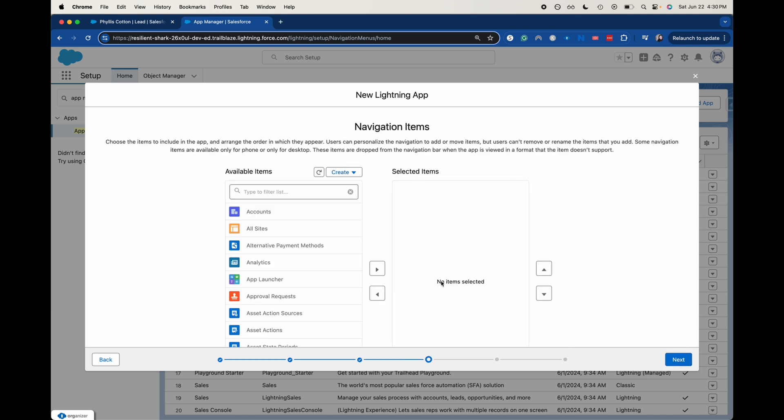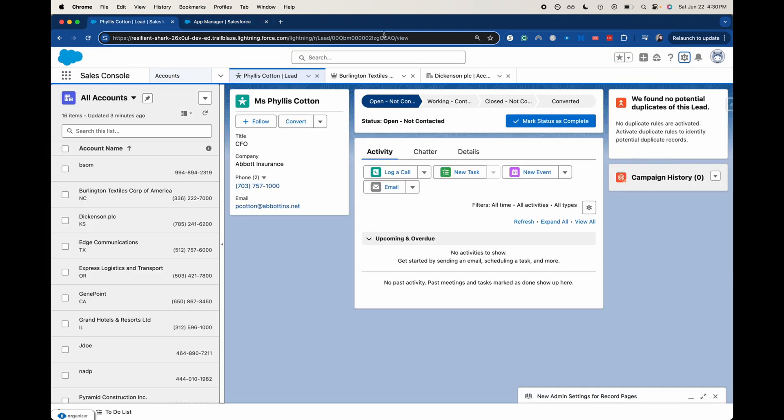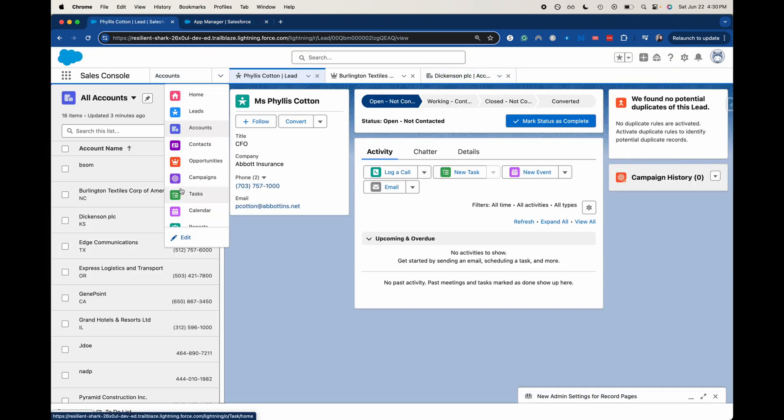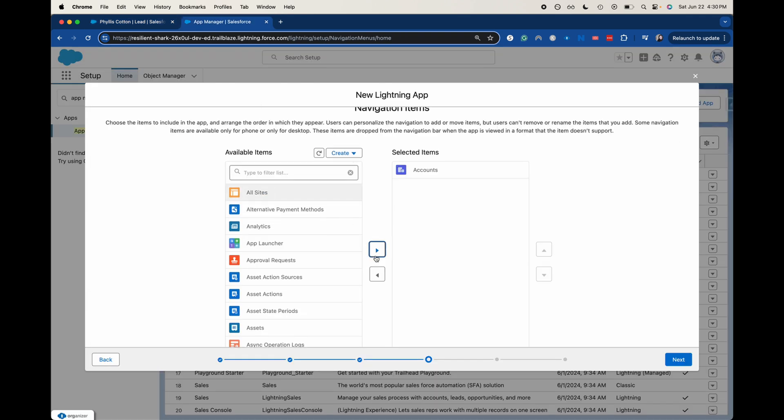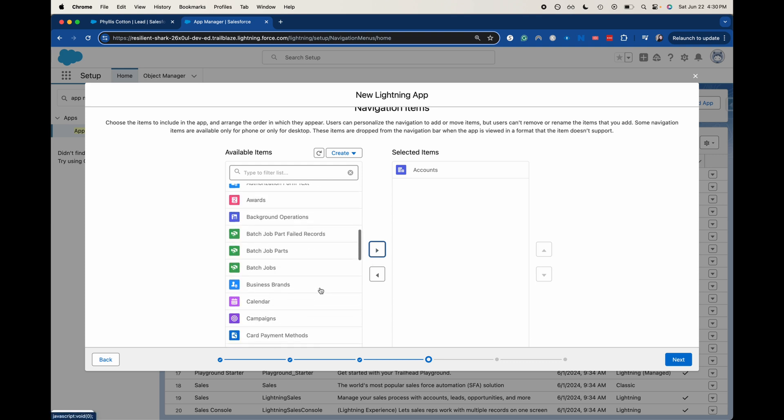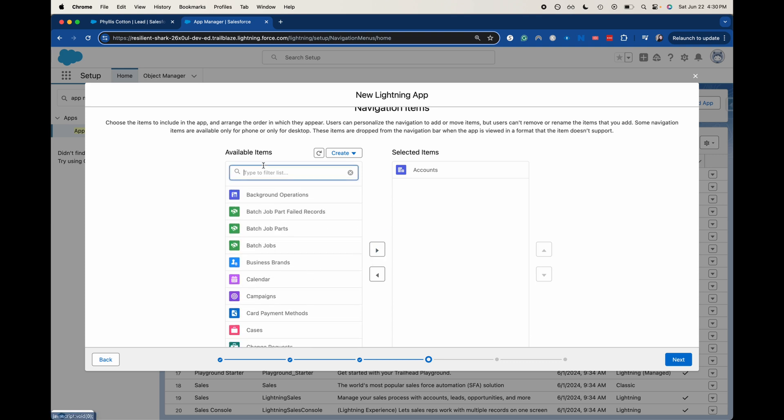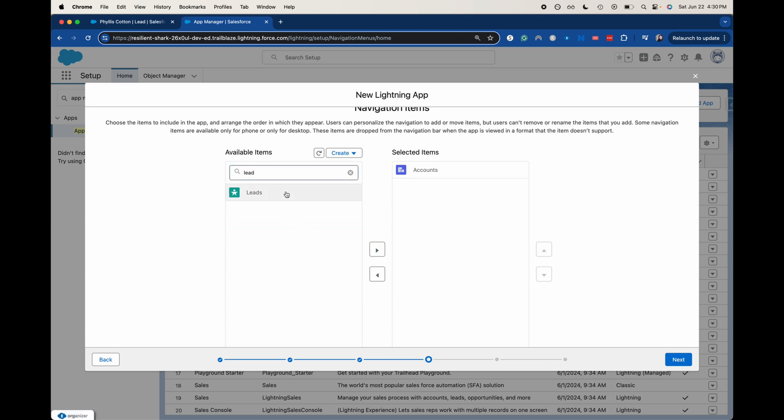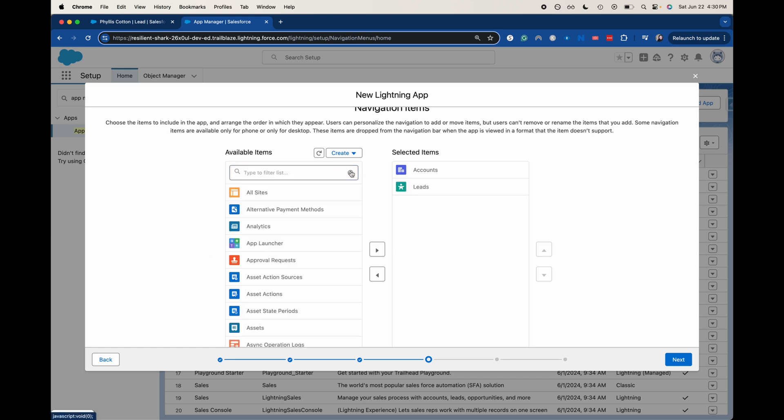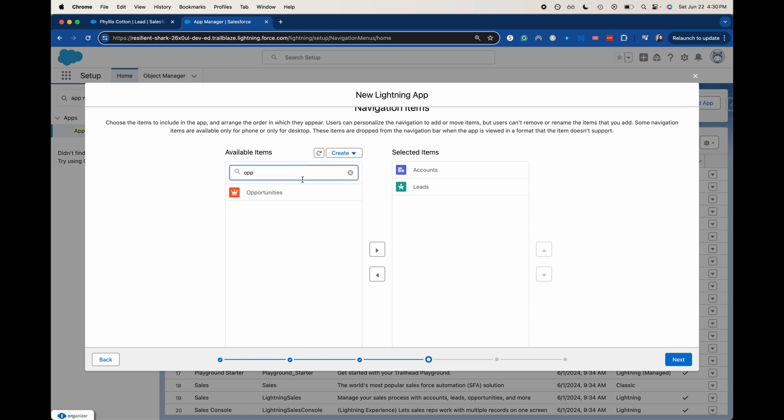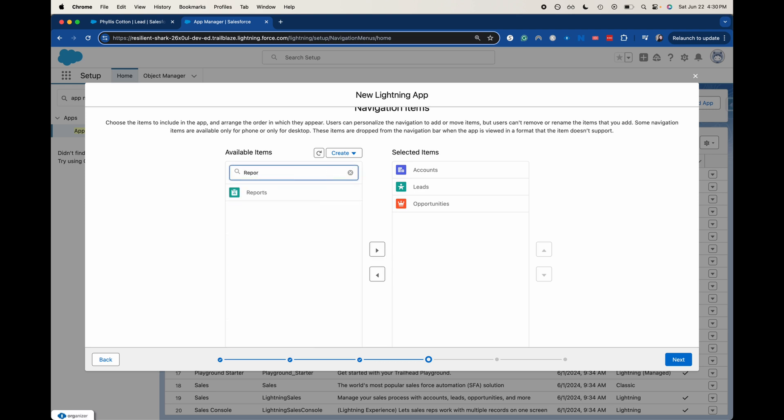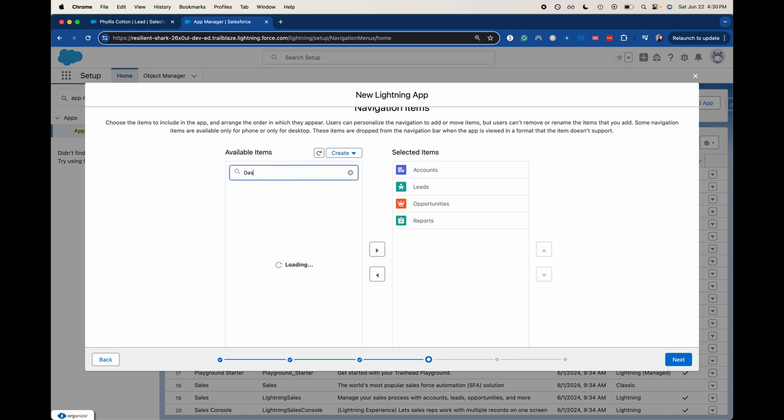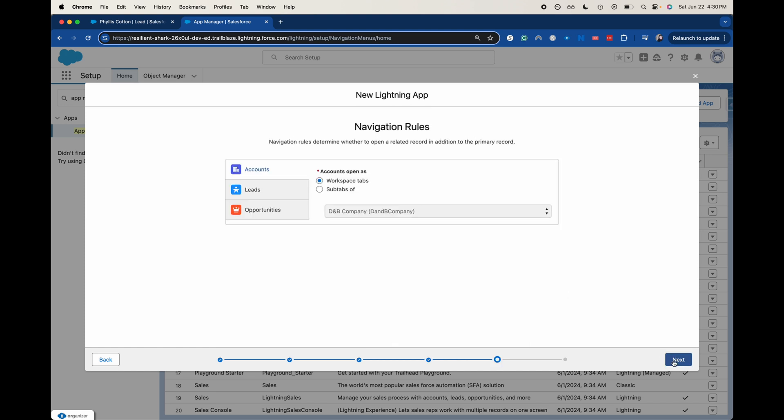Now this is going to be the navigation item. This is going to be the items that are in this list right there. Let's just make this super basic. I'm going to add account. Let's do leads. We're going to do the arrow over and then let's do opportunities. I think that's pretty good for it being a sales app.